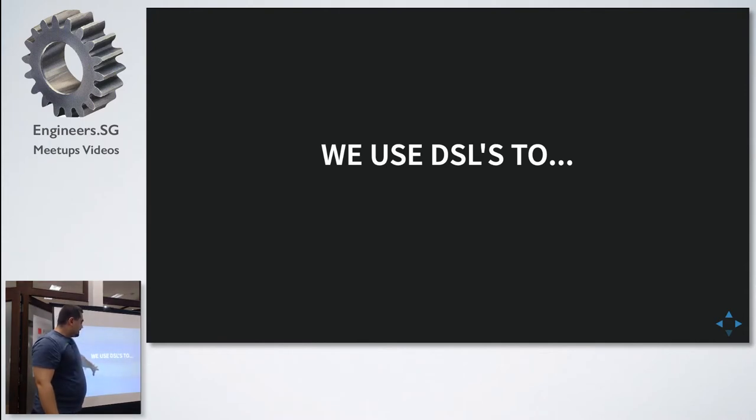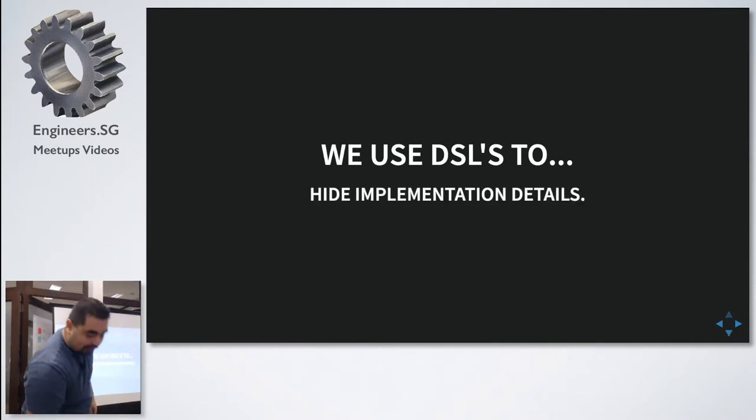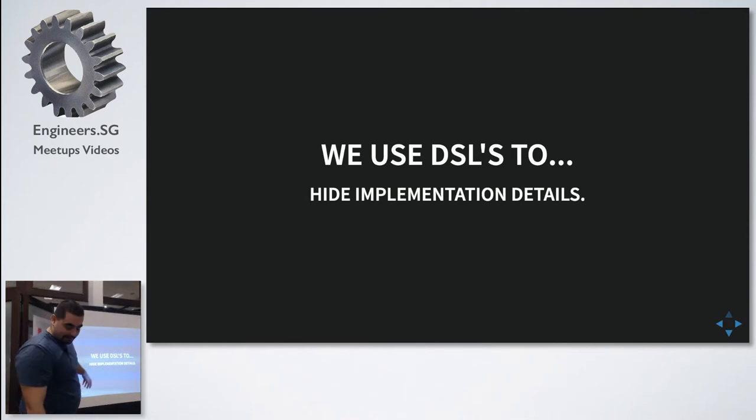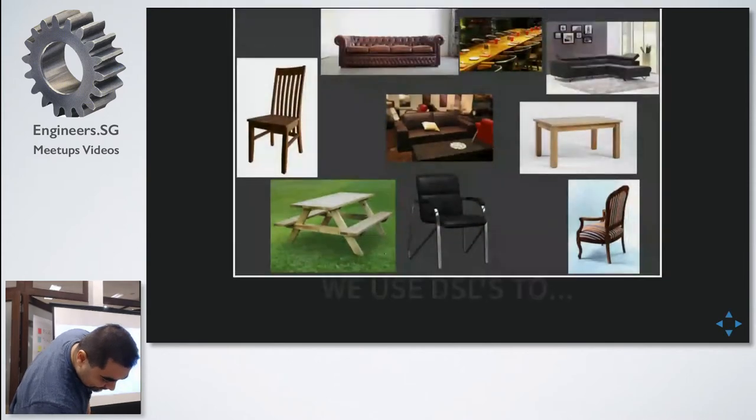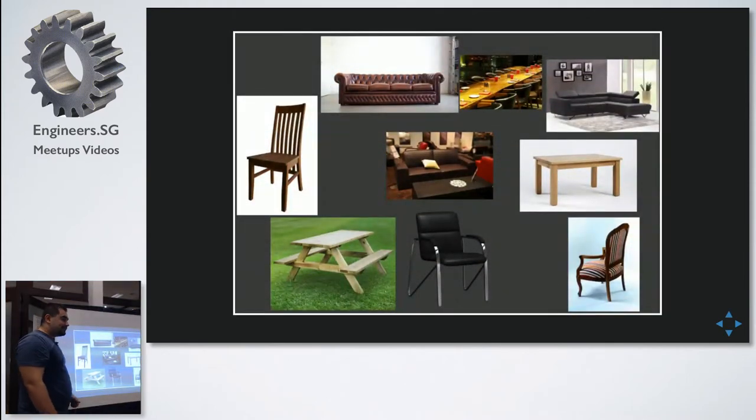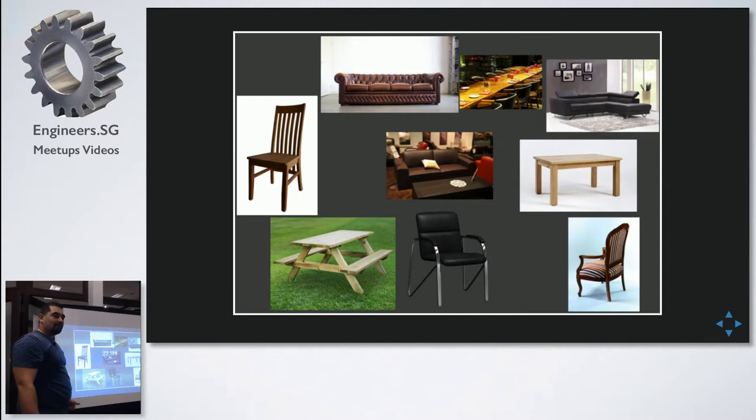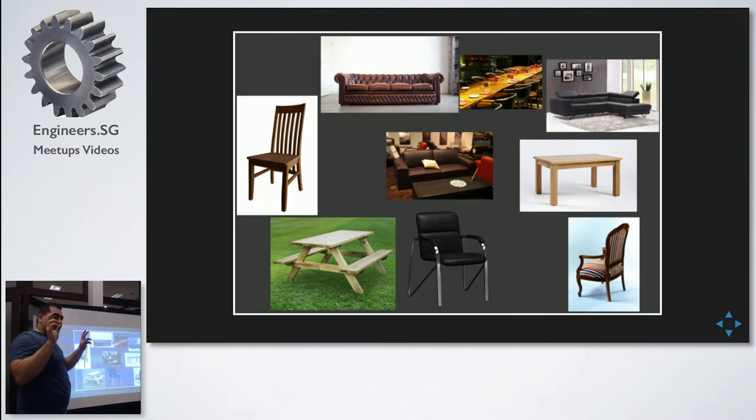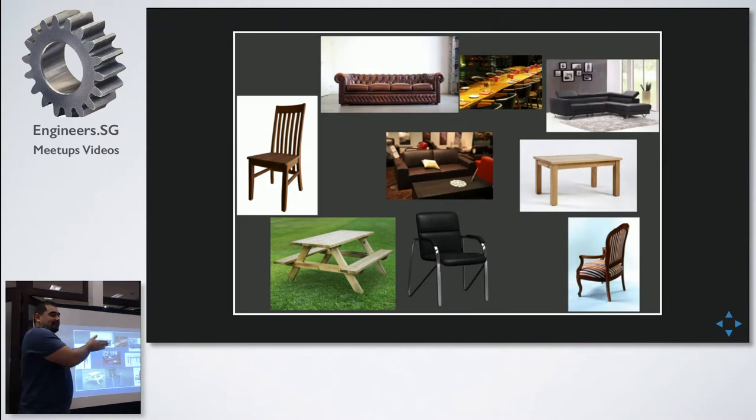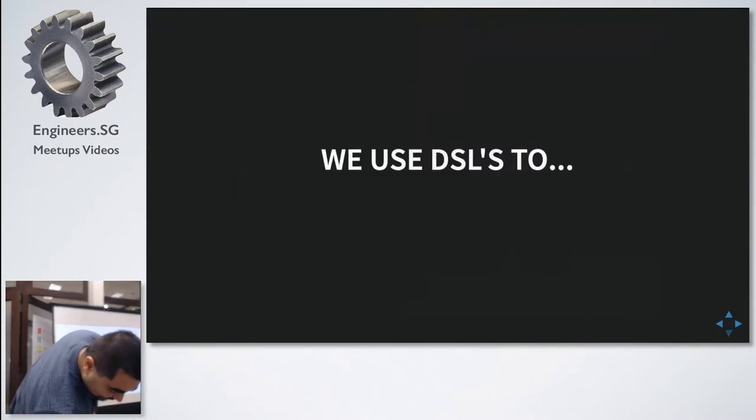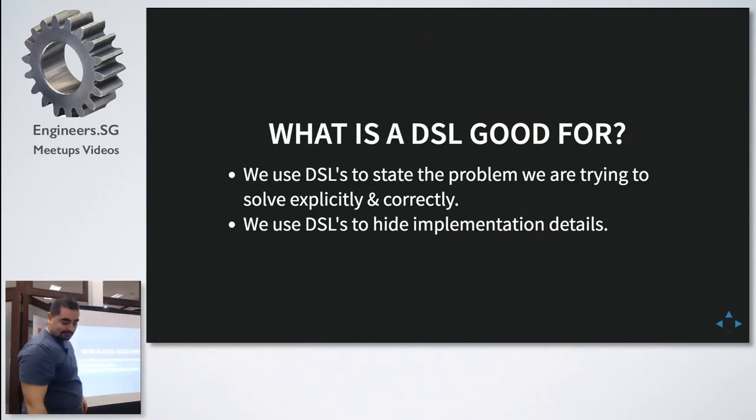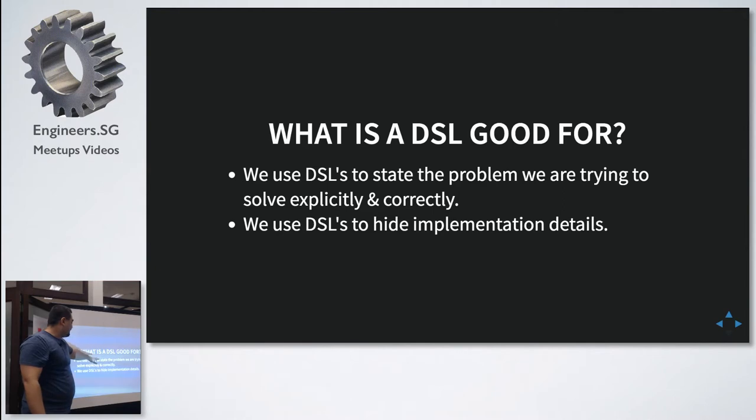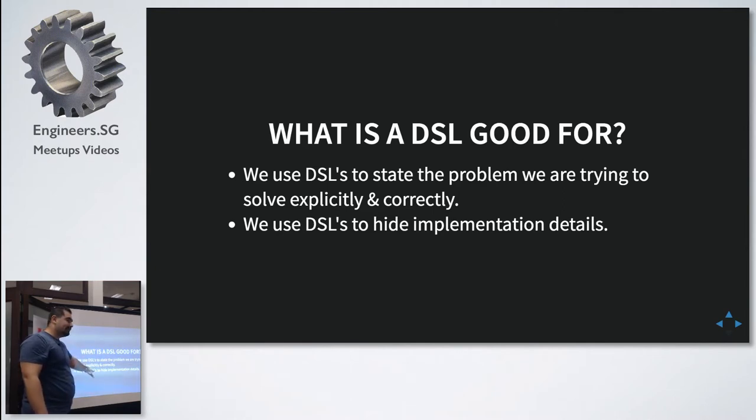The second use case is like all other abstractions, we use them to hide details. And similarly, when I say furniture, I mean a lot of things, but I say only one word. So I've hidden a lot of things. Maybe you can say there's some ambiguity, there's some vagueness, but actually, if I'm actually talking about furniture, that's exactly what I should be saying. So two use cases: speaking the same language, effectively stating our problem, and the second one is to hide implementation details.